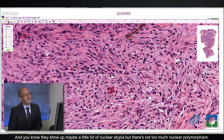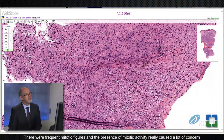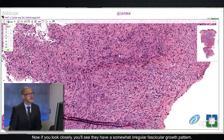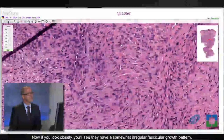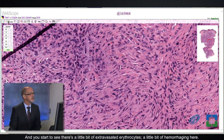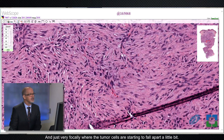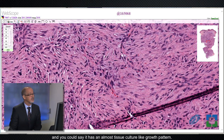They show maybe a little bit of nuclear atypia, but not too much nuclear pleomorphism. There were frequent mitotic figures, and the presence of mitotic activity really caused a lot of concern for the referring pathologists. If you look closely, you will see this somewhat irregular fascicular growth pattern, and there's a little bit of extravasated erythrocytes, a little bit of hemorrhage, and just very focally where the tumor cells are starting to fall apart. You can see that nice irregular fascicular growth pattern — almost a tissue culture-like growth pattern.